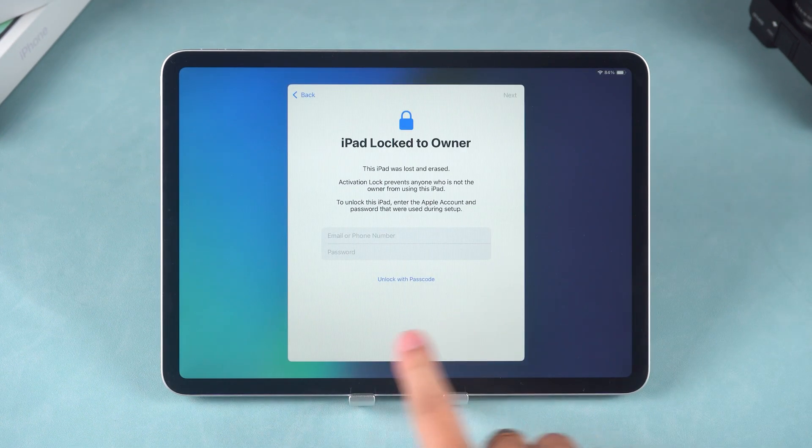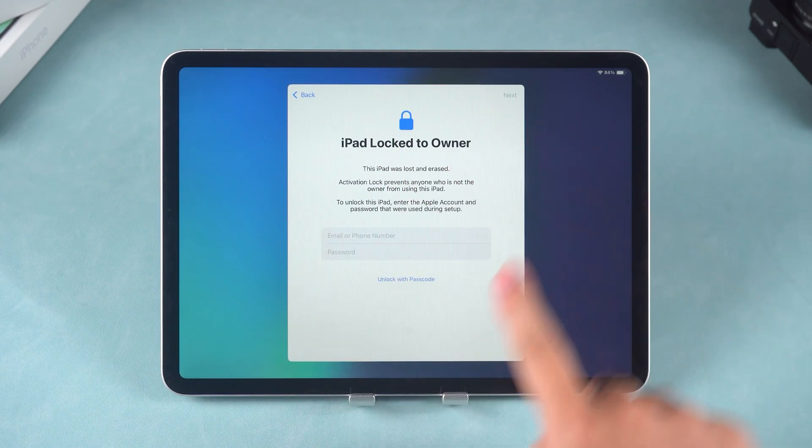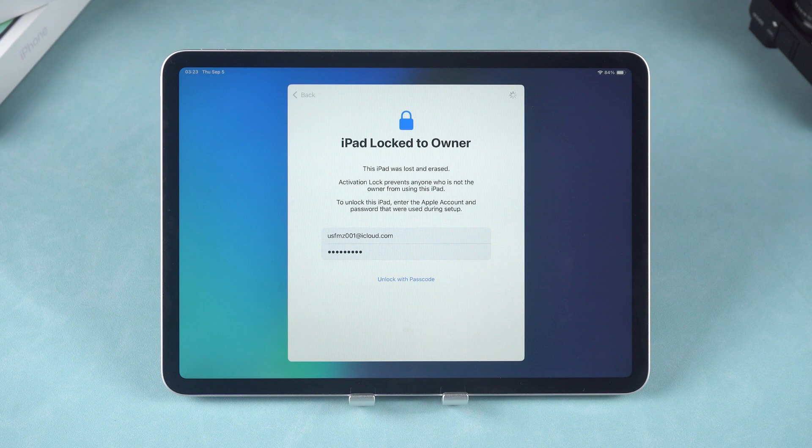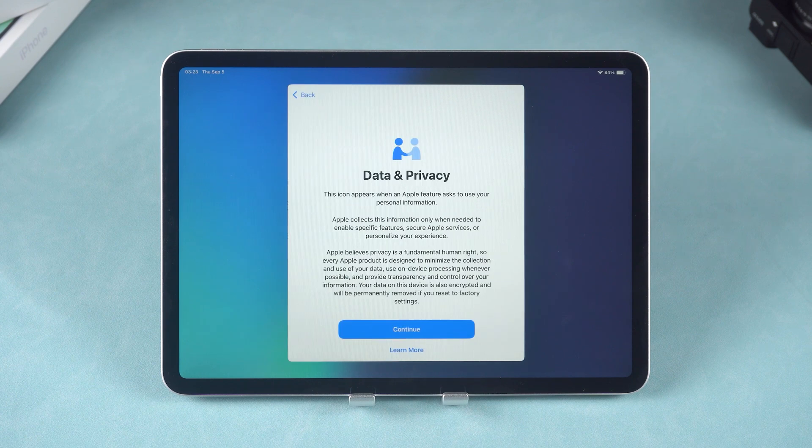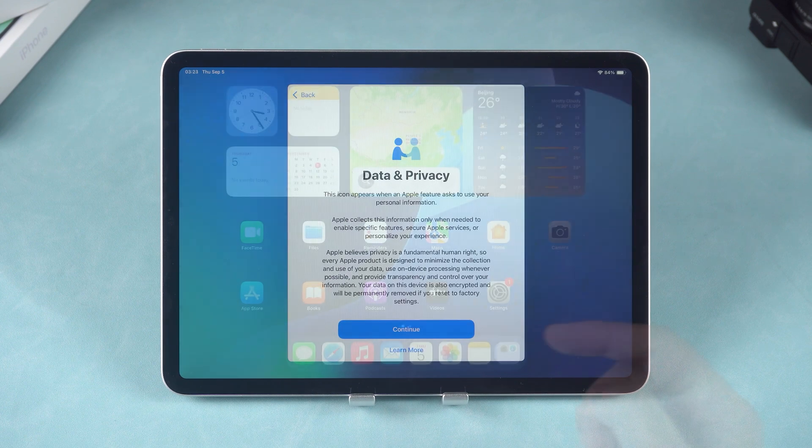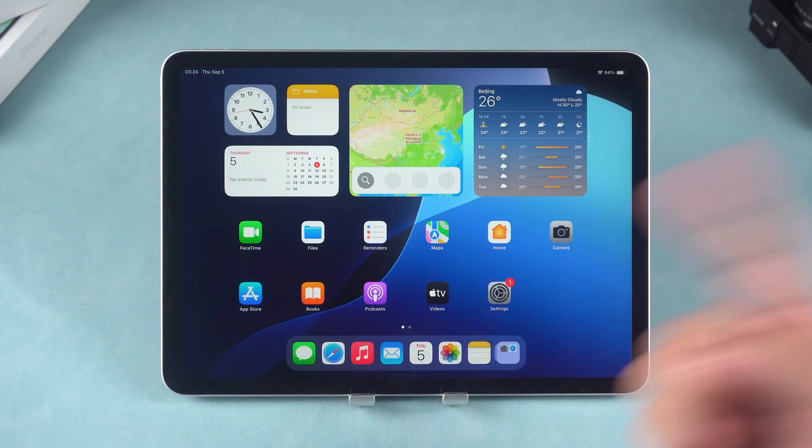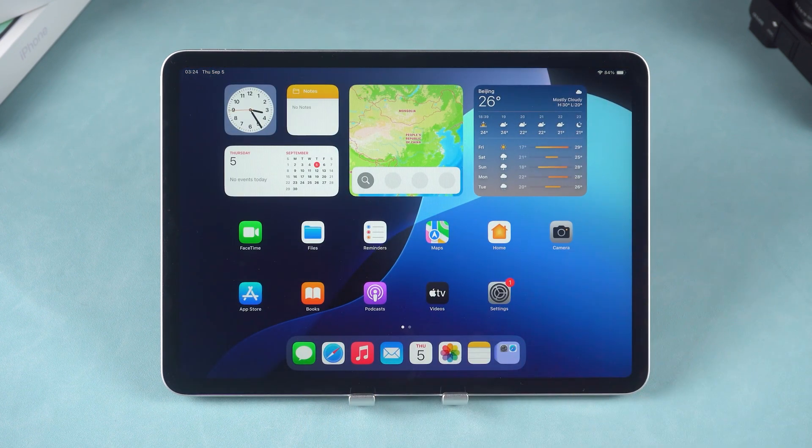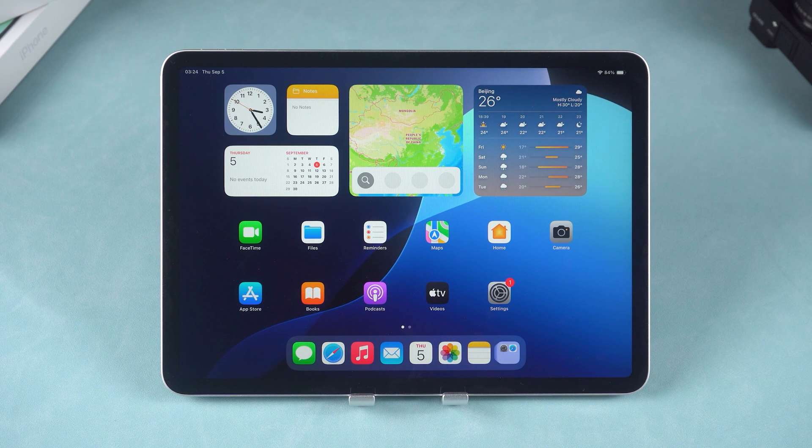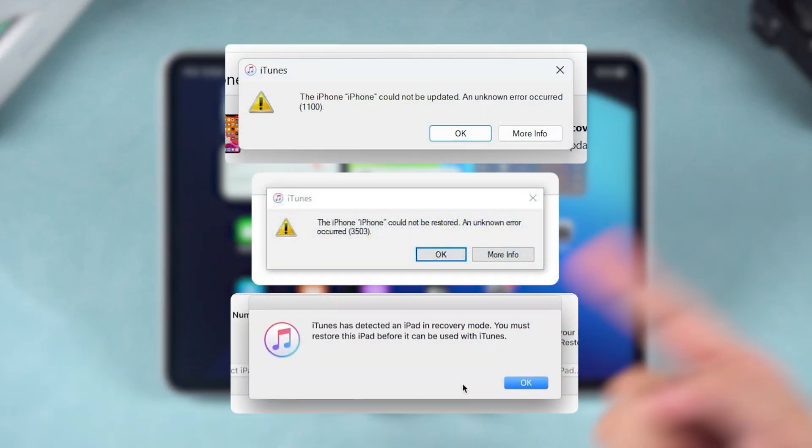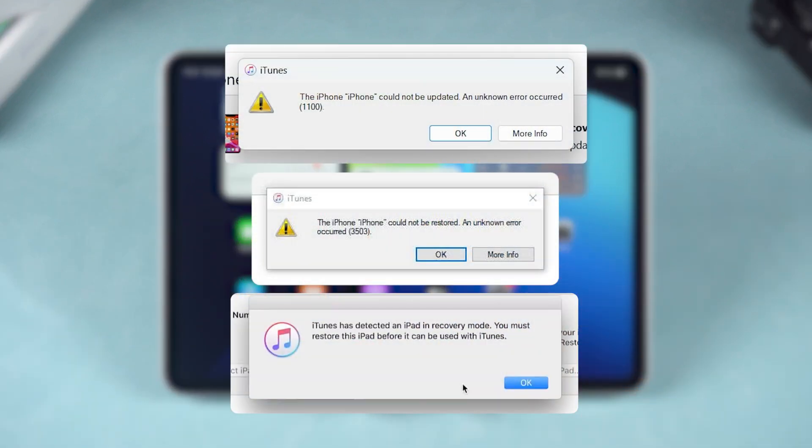If you see the iPad locked to owner page, you can complete the activation using your Apple ID and password. Although using iTunes can effectively unlock your iPad, it doesn't always go smoothly. If your device isn't recognized or the restoration fails, you might need to consider a more stable option.